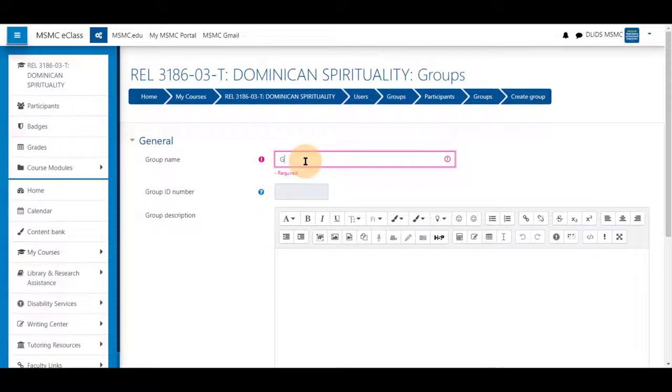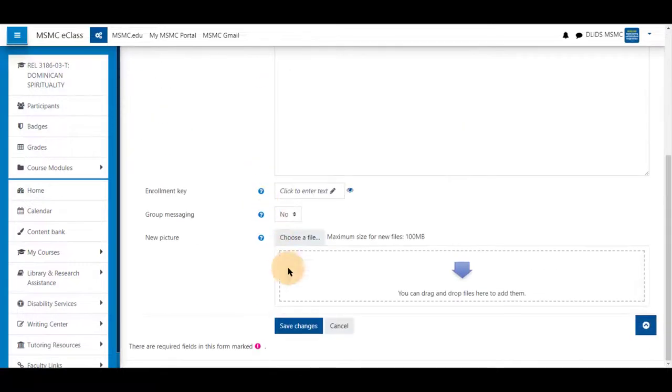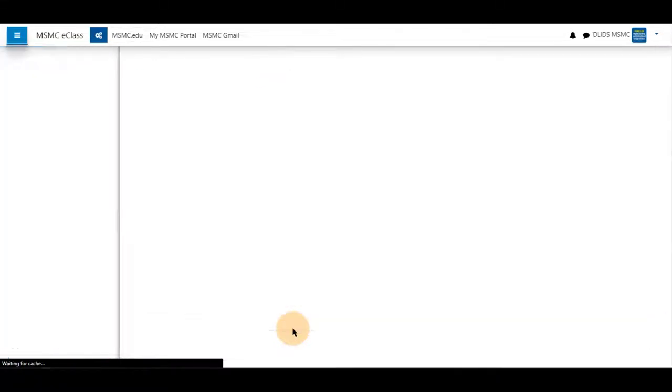Scroll down, give them a name, and save at the bottom.